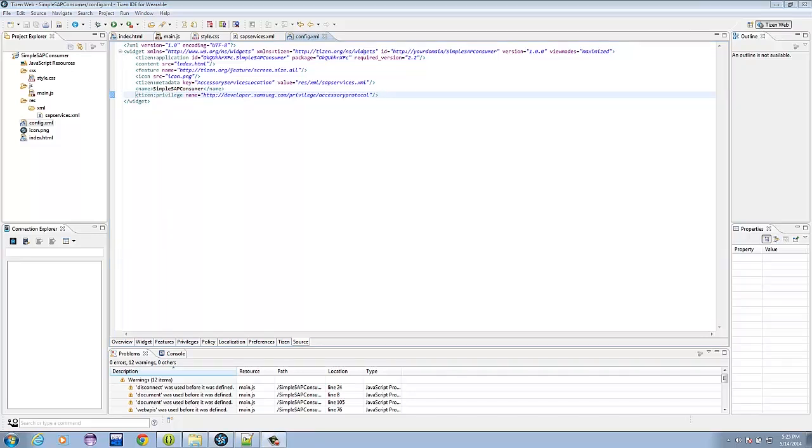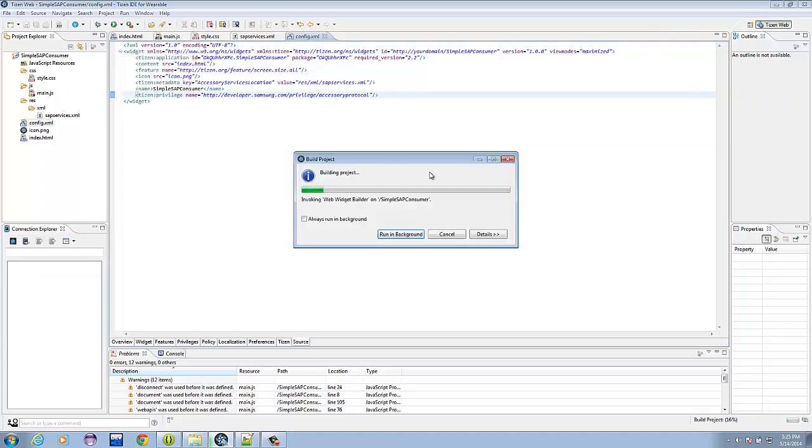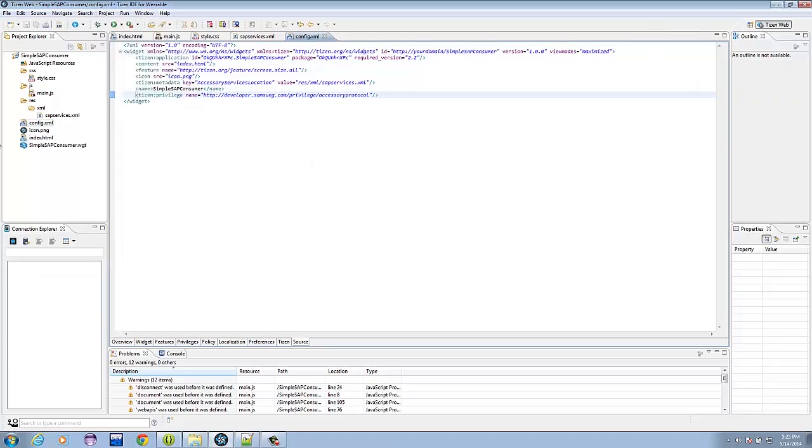Now that we have everything in place, let's just build the project. Click on project, and build. Now this will produce a .wgt file. This is the file we will need to attach it to the Android side.